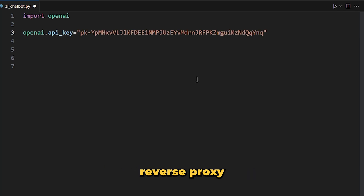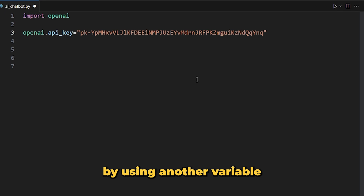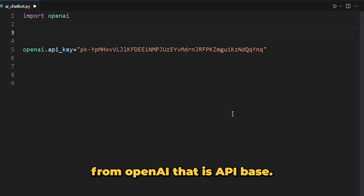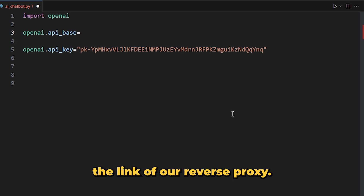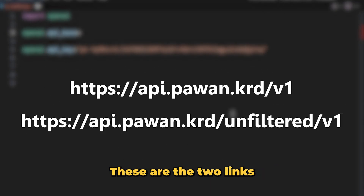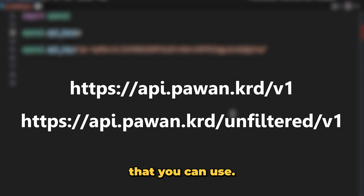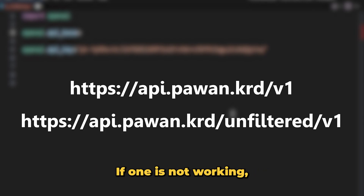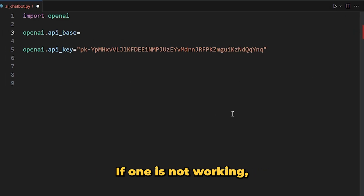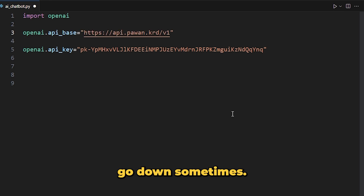If you are going to use the reverse proxy, you need to add one more line to your code using another variable from OpenAI — that is 'openai.api_base' — and here we enter the link of our reverse proxy. There are two links you can use: the first one is the filtered one and the second is the unfiltered one. You can use either; if one is not working, try another because their servers go down sometimes.